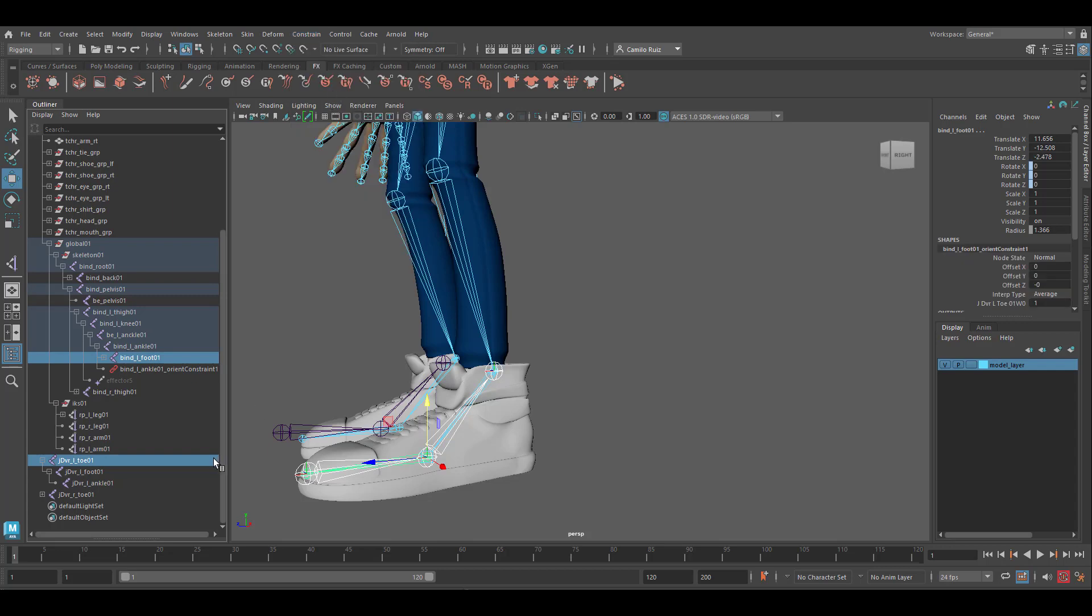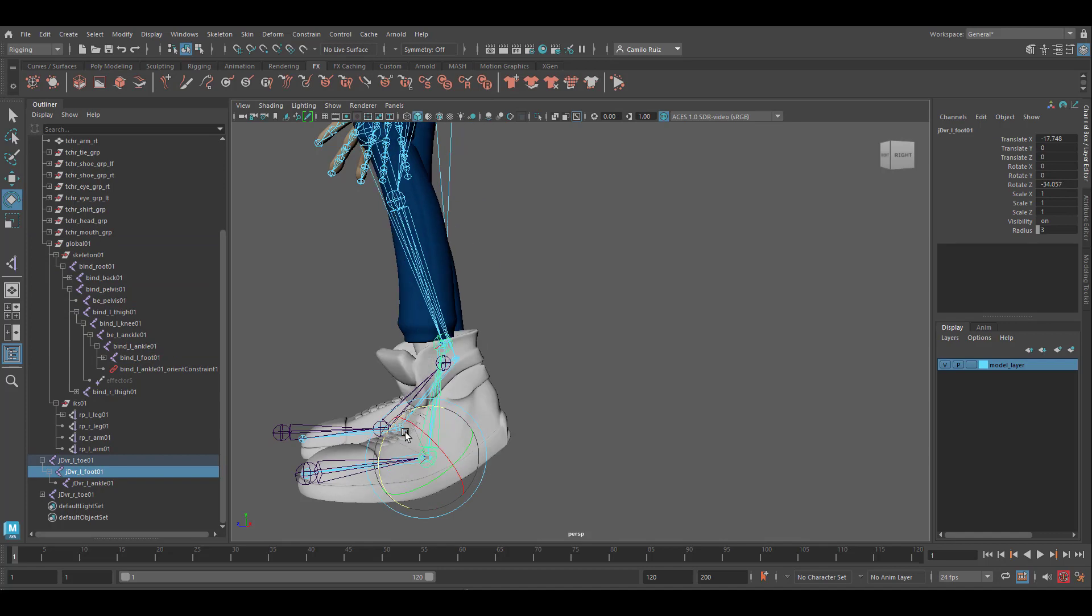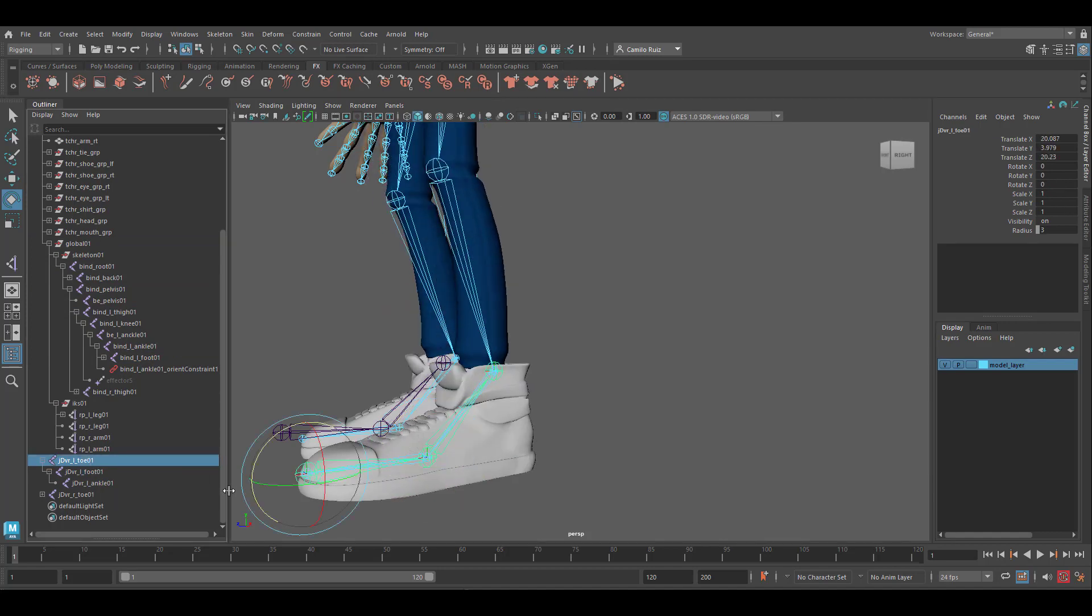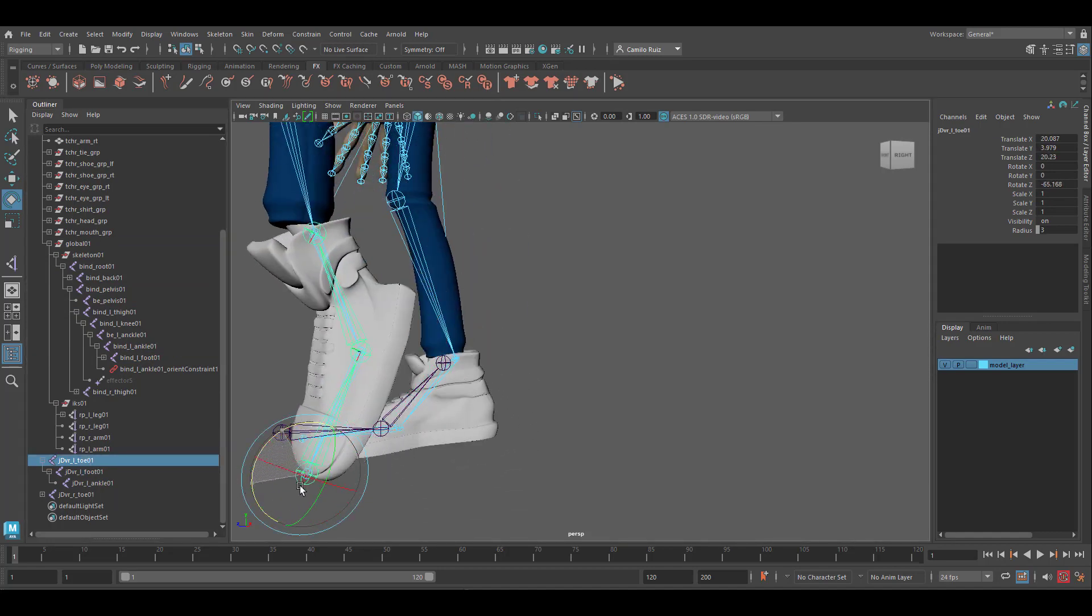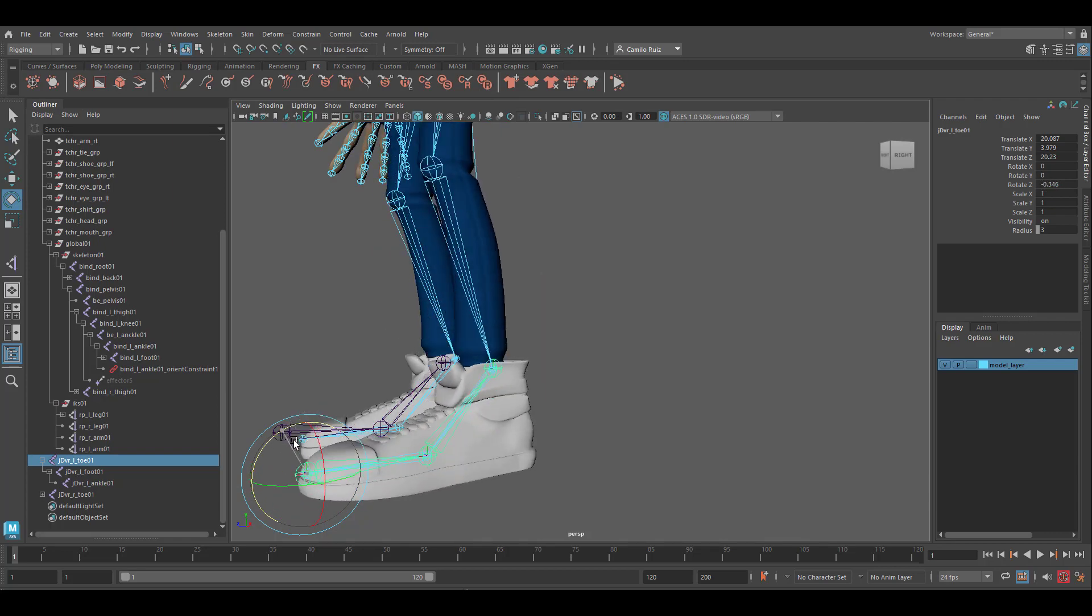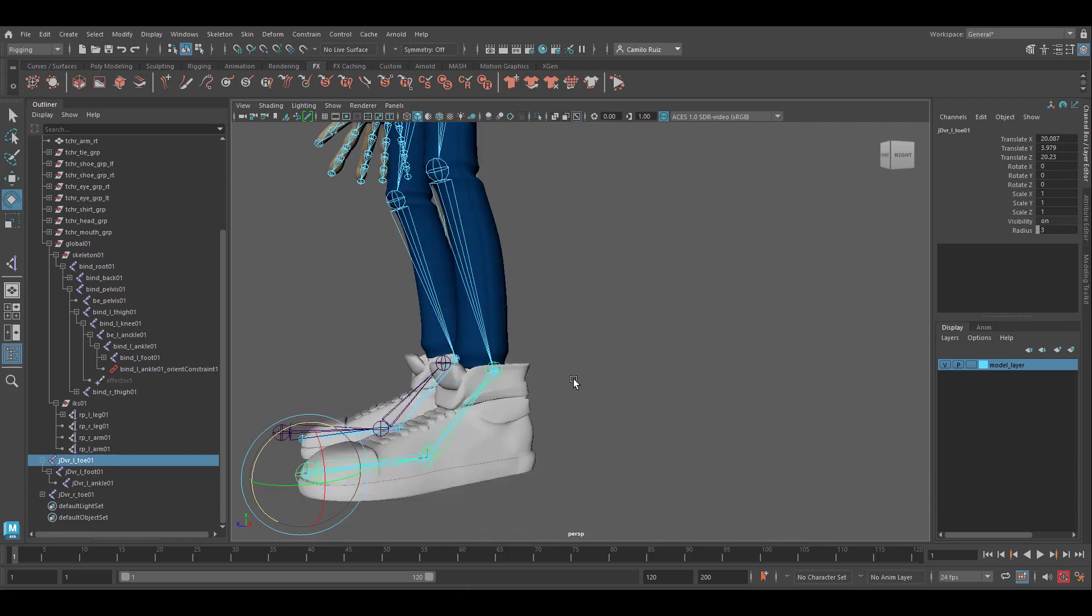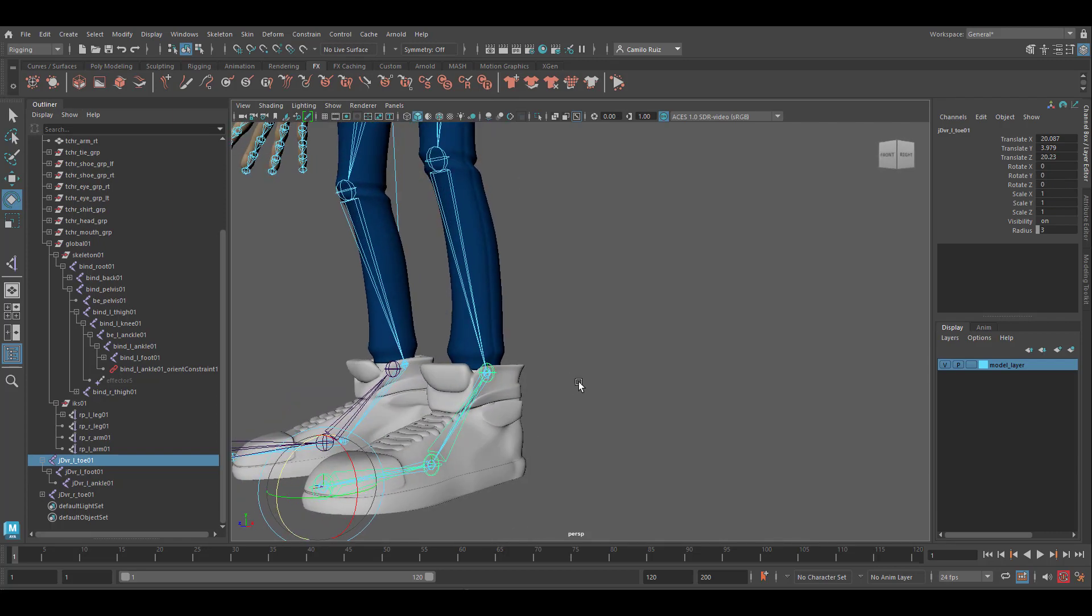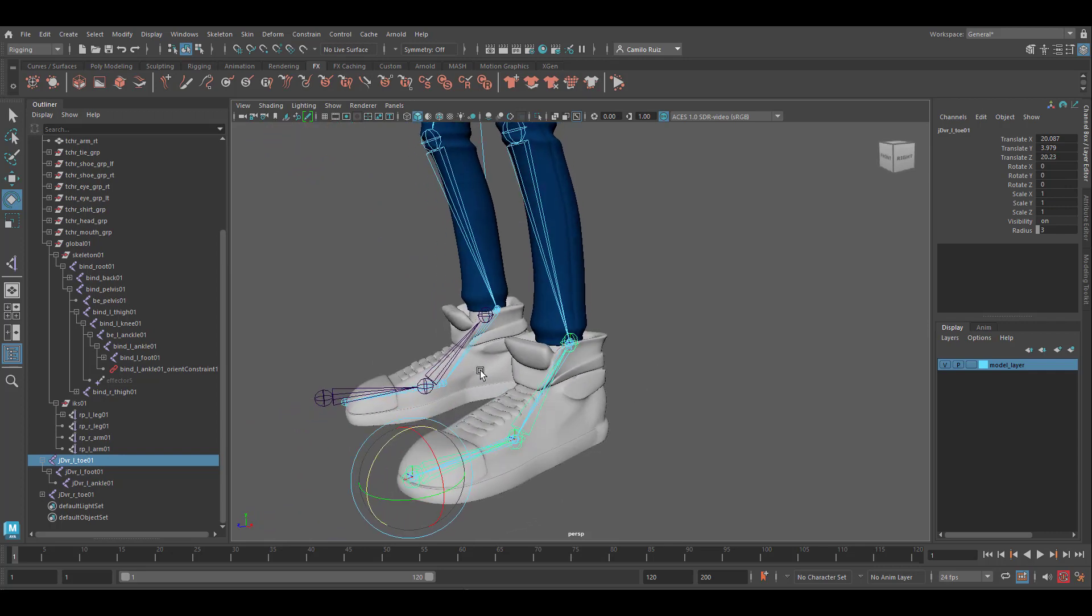Now let's test it out. Grab the reverse foot and you would see a nice foot roll. Grab the reverse toe and you will see a nice toe roll. Great. Now we're going to repeat the same process to the other side.